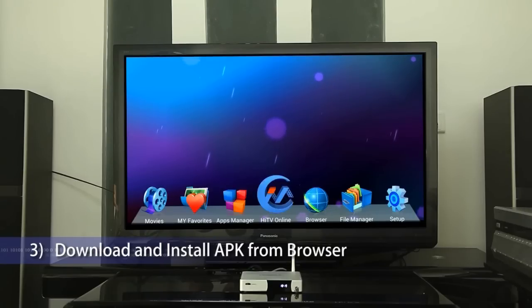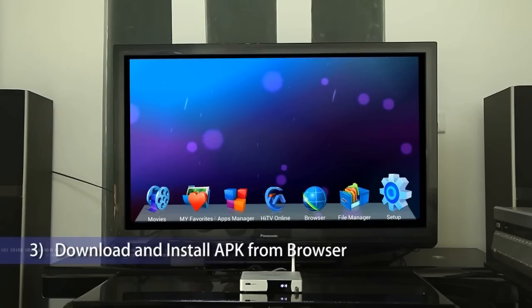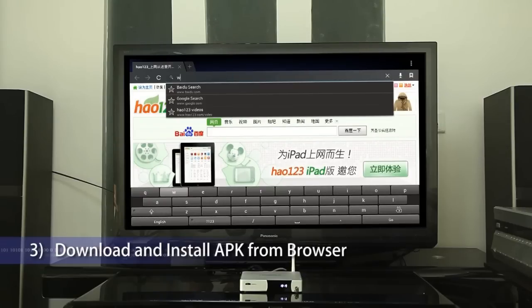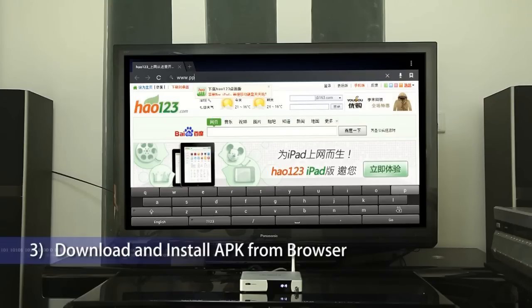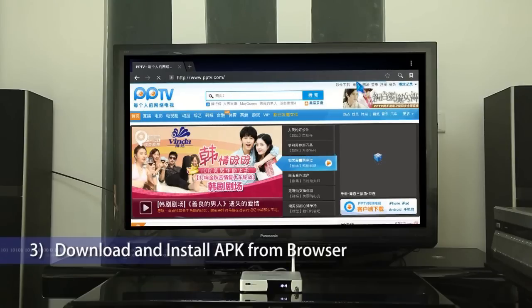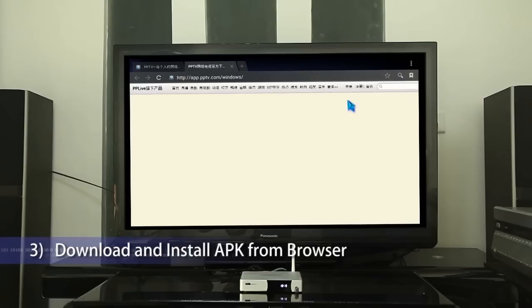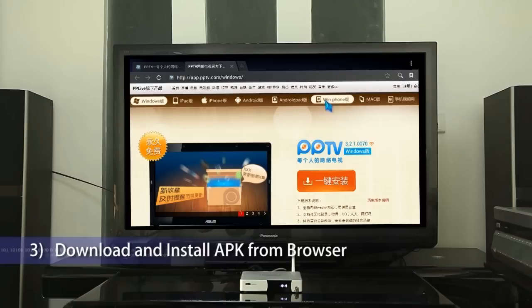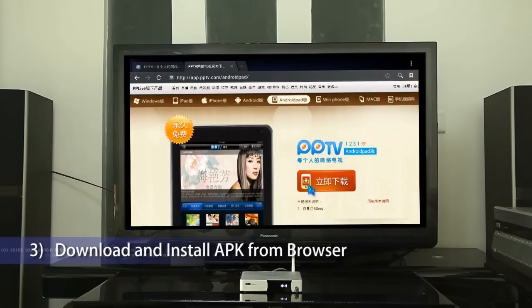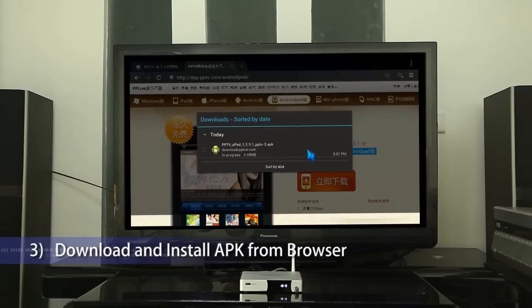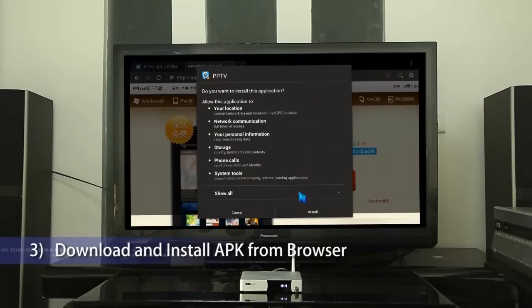Download and install an APK from the browser. Enter the browser, input apk.hiapk.cn at the location bar and enter the web page. Select a specific APK to download. After the download is finished, click the downloaded APK to start installation.